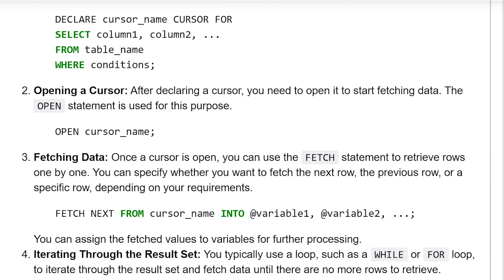Opening a cursor: After declaring a cursor, you need to open it to start fetching data. The OPEN statement is used for this purpose. The syntax is: OPEN cursor_name.